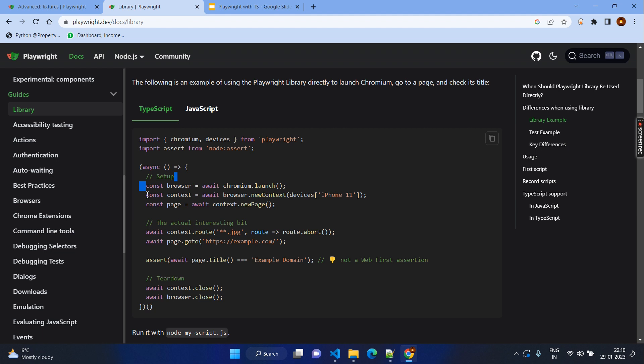So the same page — if you navigate and create one more page, these pages will share the same context. In simple terms, you will be creating all these three steps every time: Browser, Context, and Page — BCP. But this is repeated code. Most of the time you will be going with the default options as per your Playwright config, so for that case Playwright creates the page object that you see here.